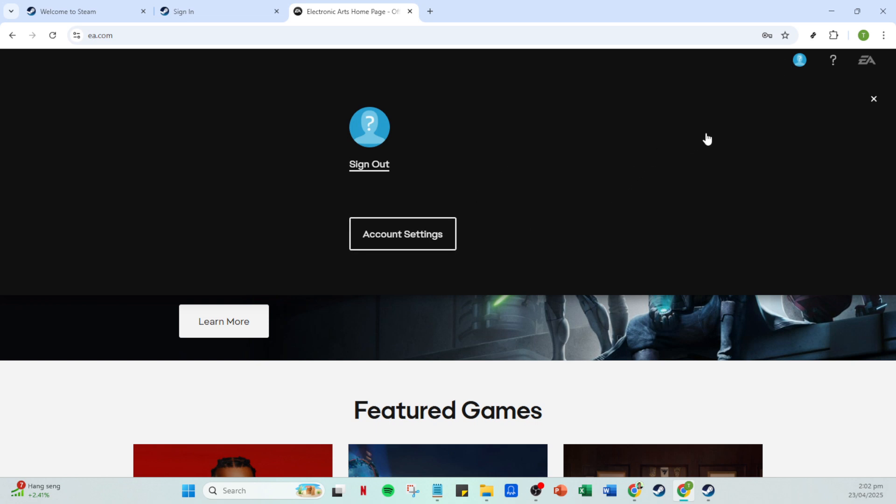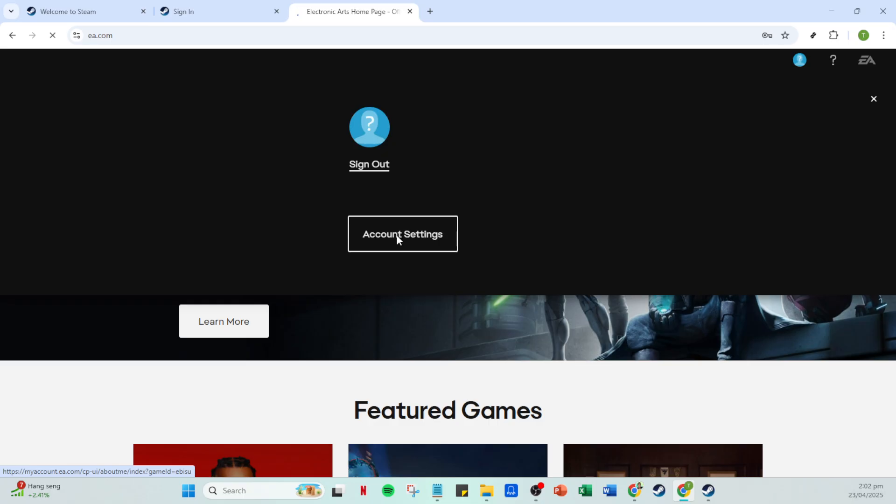Next, look for your profile icon, typically located at the upper right corner of the screen. Click on it to access your account profile. This is the hub for all your personal information and settings.